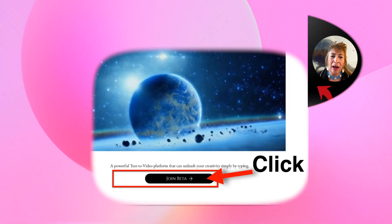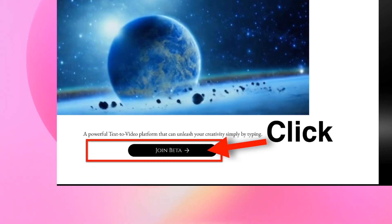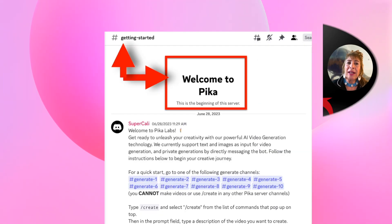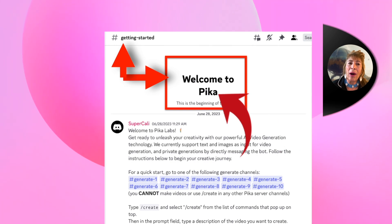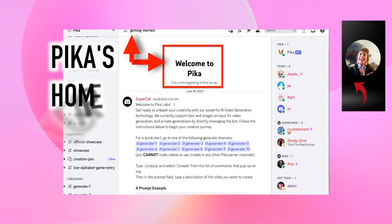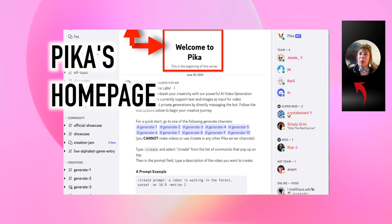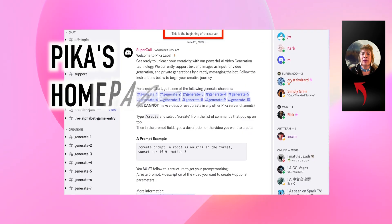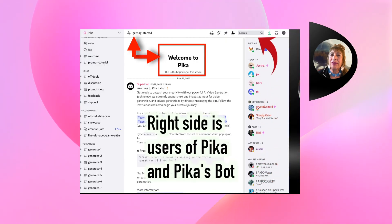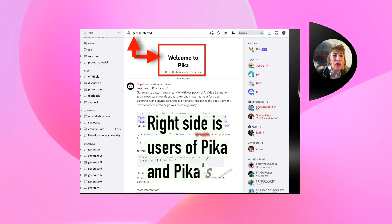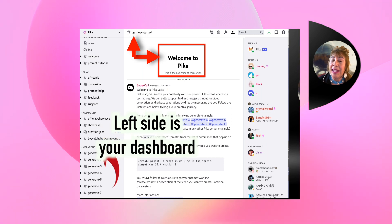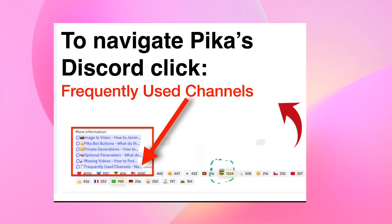Click on Join Beta. It's only available in Discord. When you get to Welcome to Pika, this is the home page of Pika Labs on Discord. You and everybody else that's there right now will be here on the right side. The left side is your dashboard.